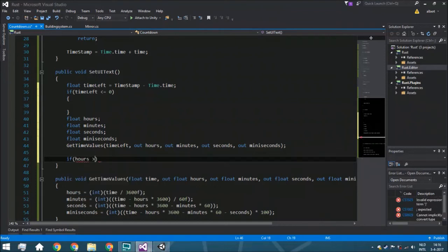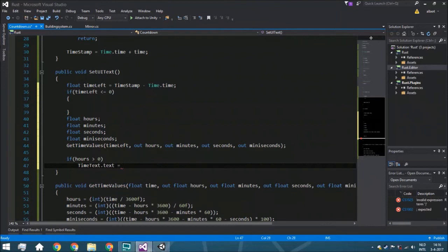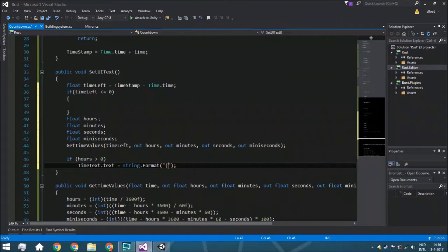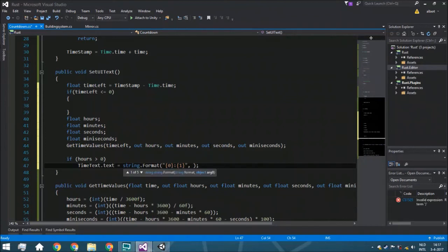If hours is more than zero, we say timeText.text equals string.Format with a format string like '{0}:{1}' and pass in hours and minutes. String.Format lets you embed variables into a string by index starting from zero — you don't need to call ToString() because string.Format does that automatically.